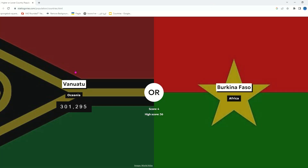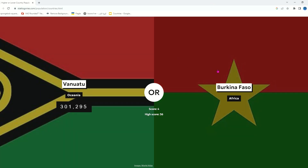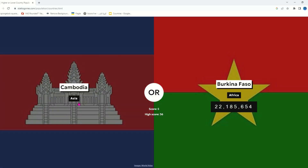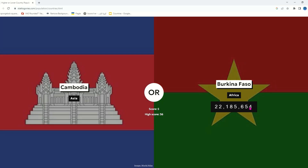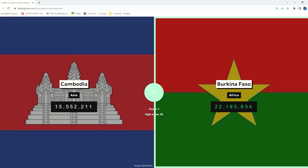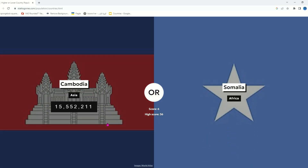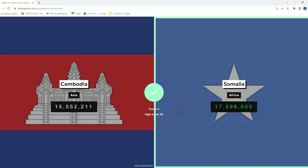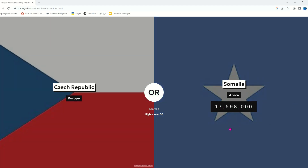There is Burkina Faso — obviously. Why do we keep getting Vanuatu? Alright, Cambodia — no, it's Burkina Faso today. I used to think Cambodia had 40 million until I got Cambodia. I'm pretty sure Somalia has more. Good, because I was about to press Cambodia — only by 2 million.